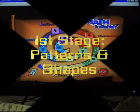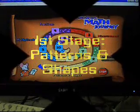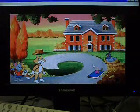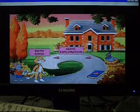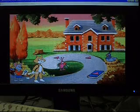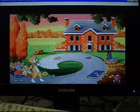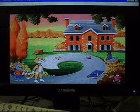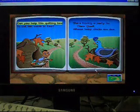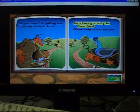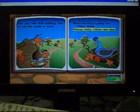We're off to the land of patchwork patterns! It's a colonial community! Can you help this quilting bee to cut her cards in two? She's having a party for Clara Quail, whose baby chicks are due!